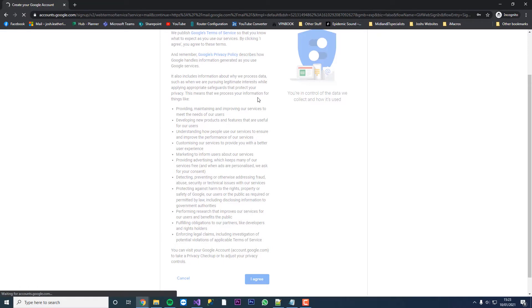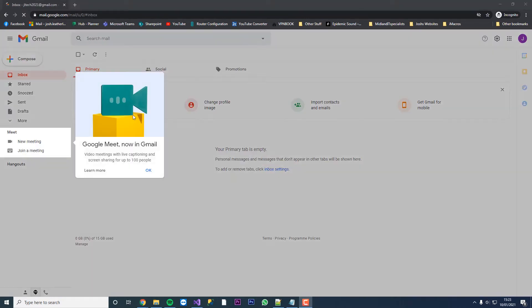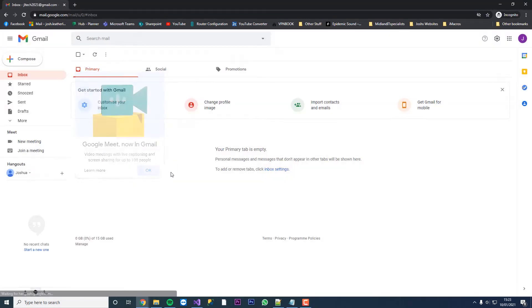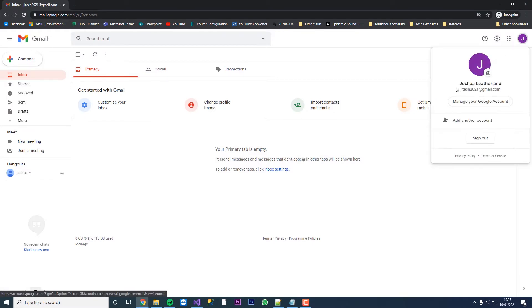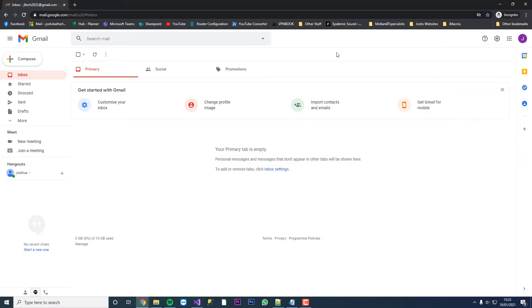As soon as you get into your Gmail account, we're now in our Gmail account. You can see our new email here is jltech2021.gmail.com. You can contact me on this email if you need any help with this.